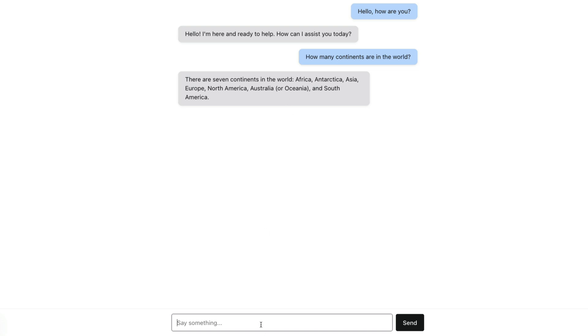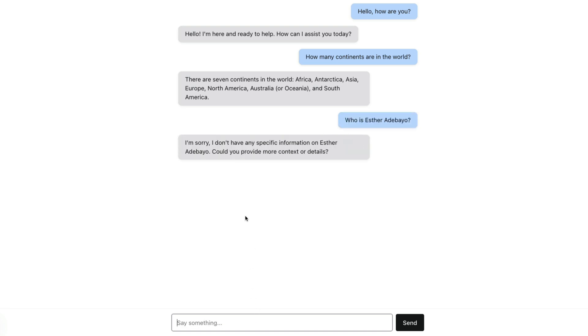Let's also ask it, I'm curious. Let me ask it who is Esther Adebayo? Let's see what it comes up with. Oops. I'm sorry I don't have any specific information on Esther Adebayo because we provide more context. Oops. ChatGPT doesn't know me but that's okay. That's fine.